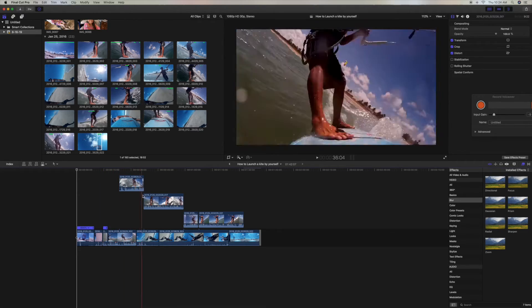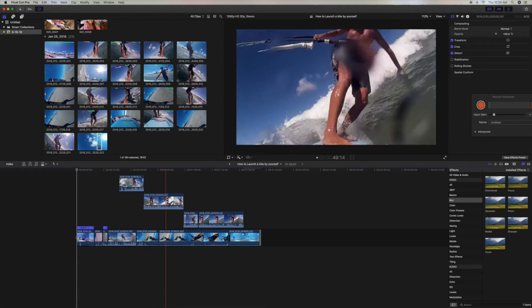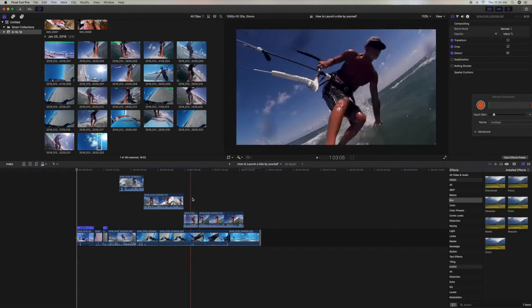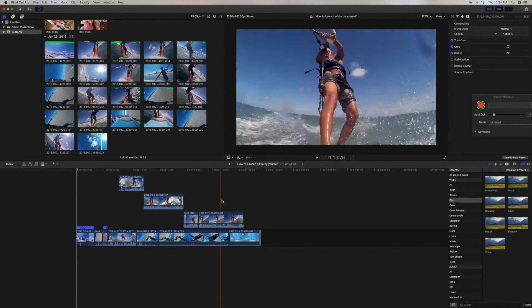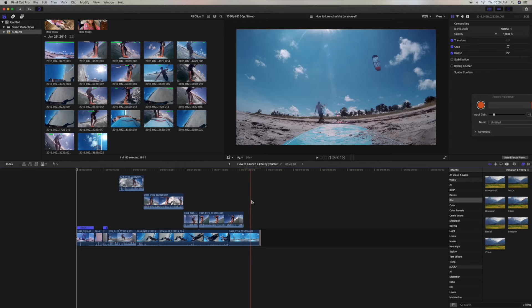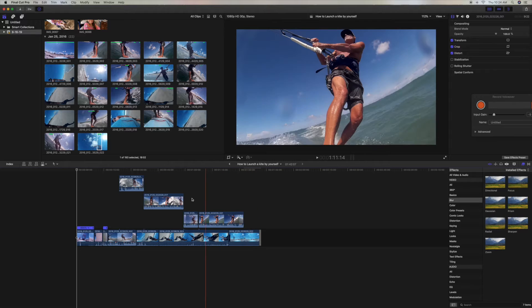All right, this video is going to show you how to export a project onto your desktop. Here we go.